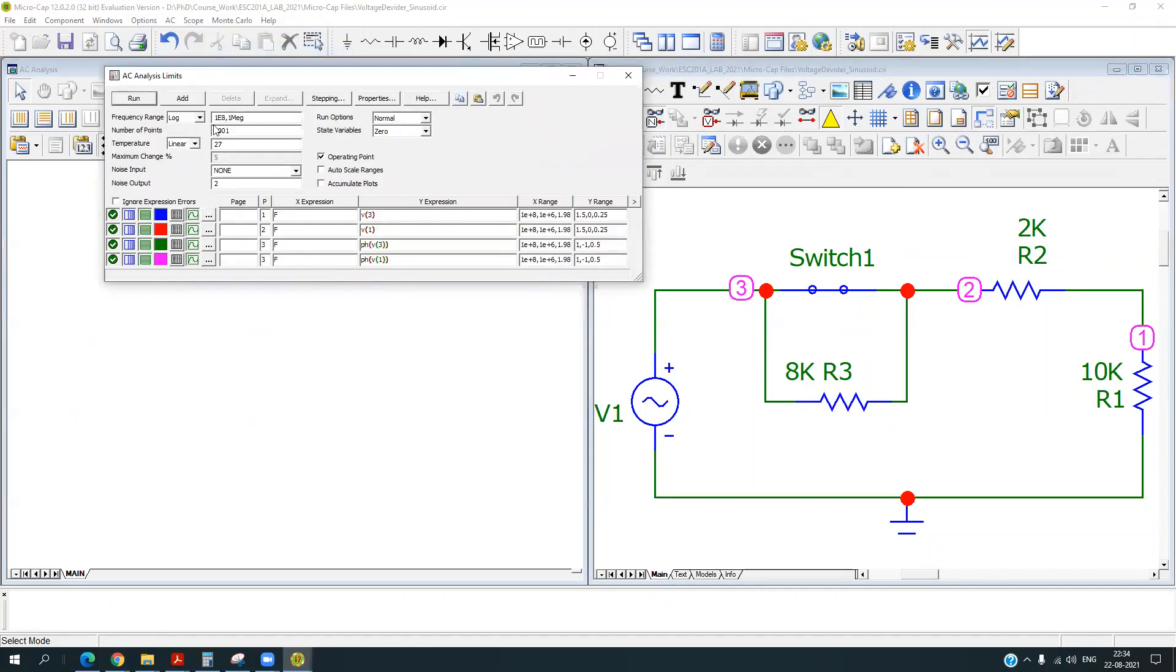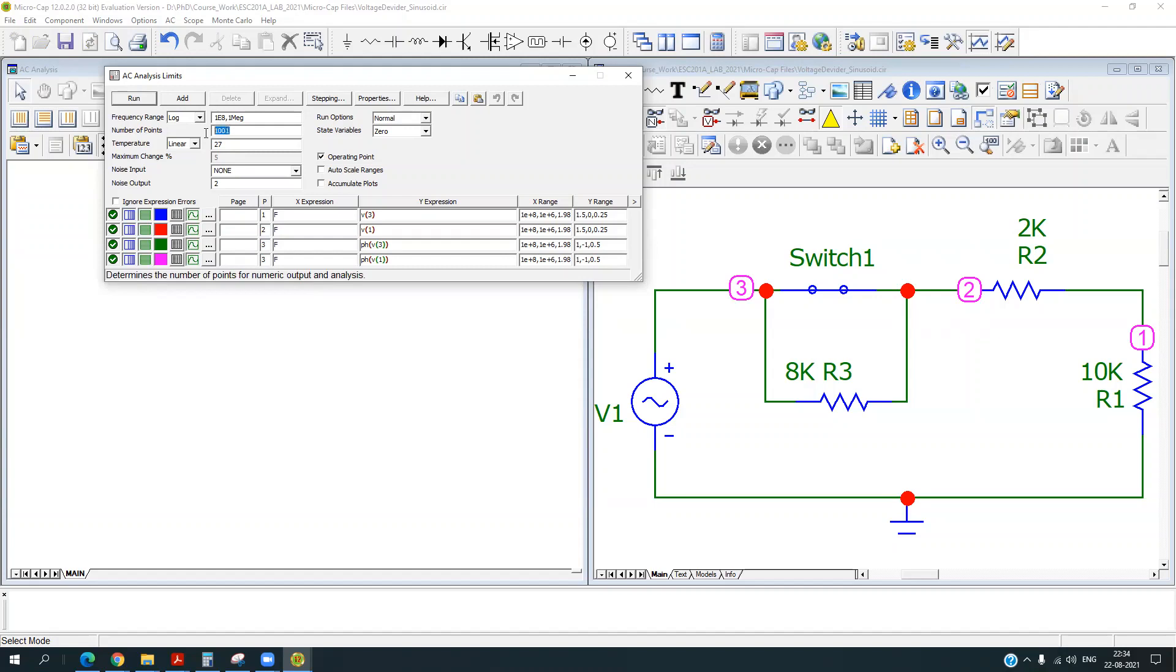So here first one is the frequency range. Here you can see that I have specified the two frequencies. So the second one is the starting point of the frequency and the first one is the end point of the frequency. The next is number of points. So these are the number of points your simulation will be done.